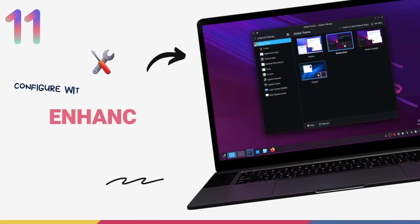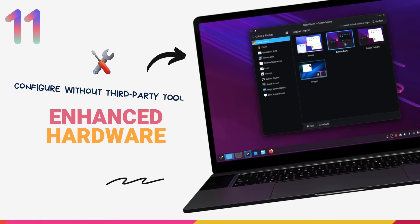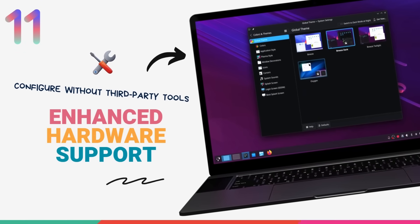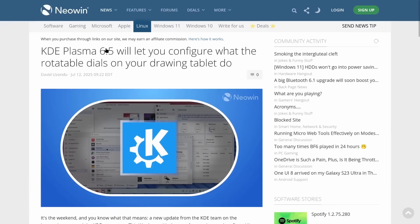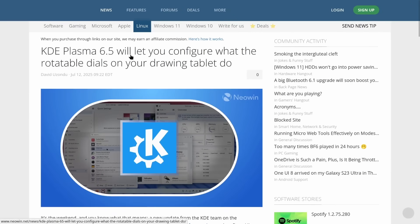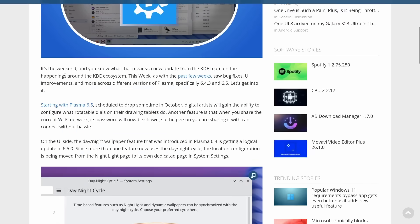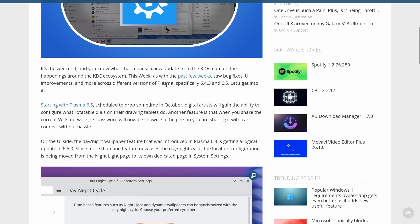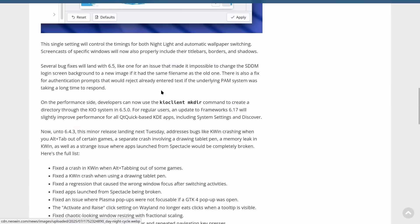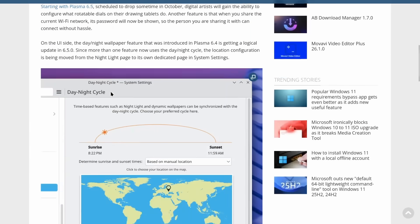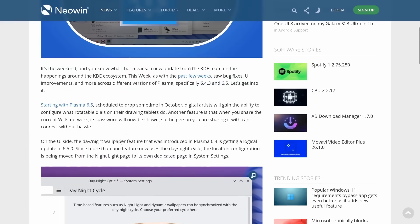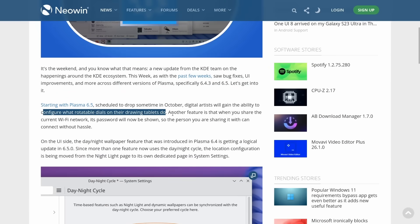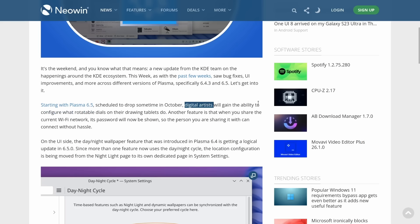Finally, Plasma 6.5 brings some excellent hardware integration improvements that power users and creative professionals will absolutely love. First, Drawing tablet configuration. This has been highly requested for years. You can now configure tablet dials and touch rings directly in system settings. These controls are standard on professional grade tablets and are used for things like adjusting brush size, zooming or scrolling the canvas. Before, you'd need third-party tools or custom scripts to set this up. Now, it's built right into Plasma. For digital artists, this is huge.